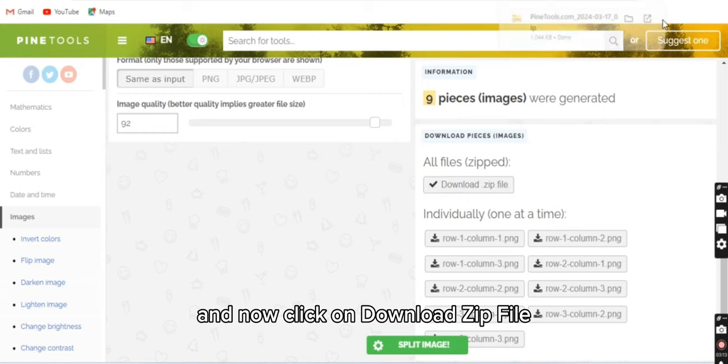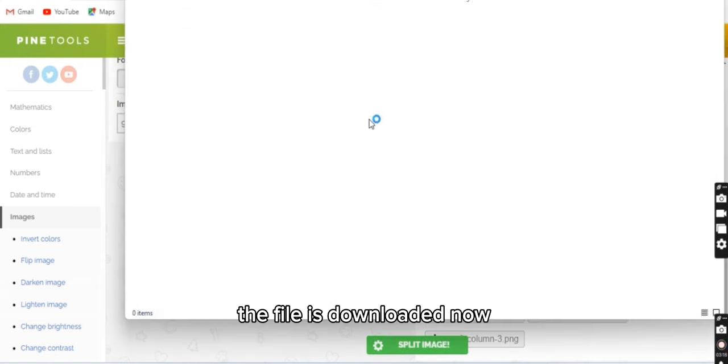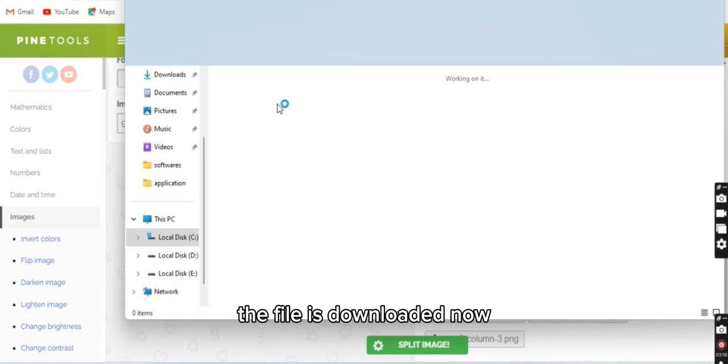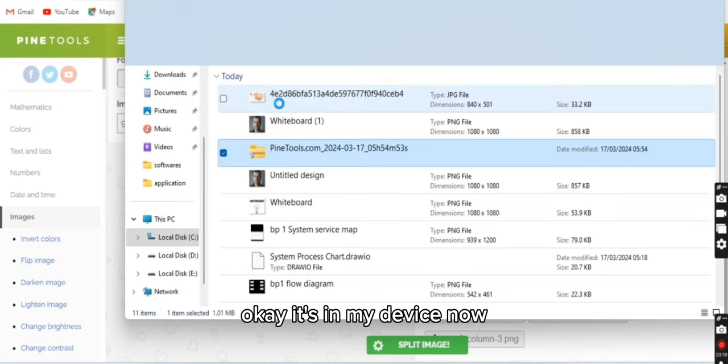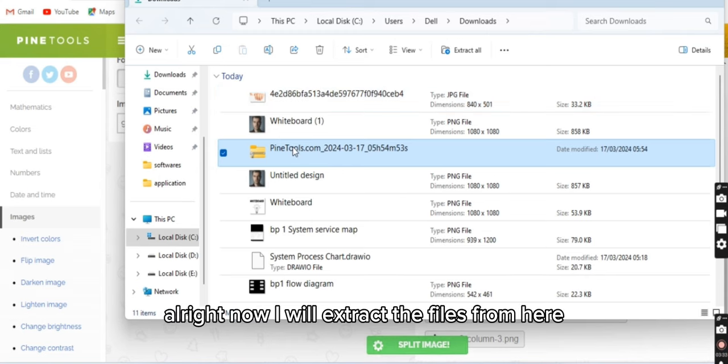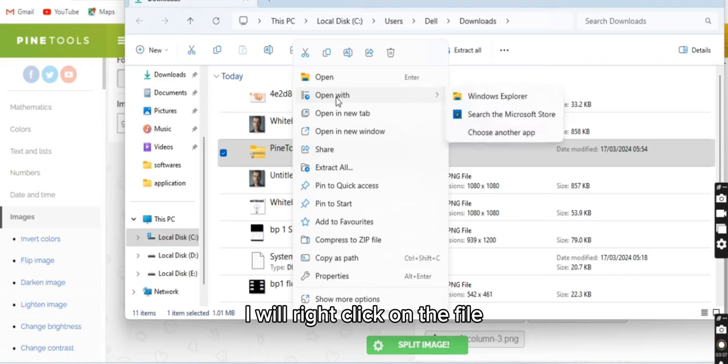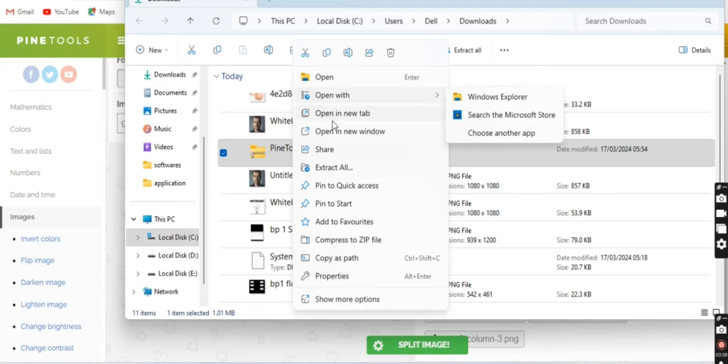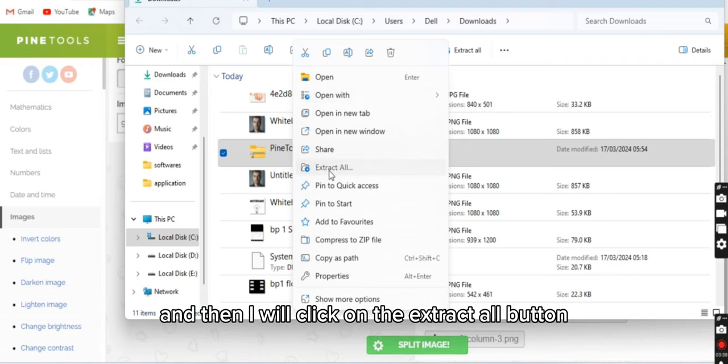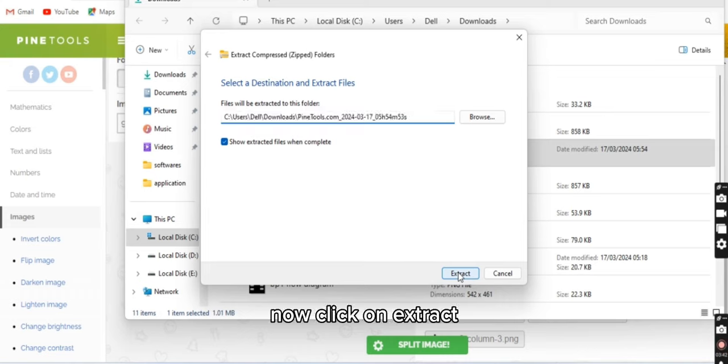Okay, it's in my device now. All right, now I will extract the files from here. I will right-click on the file and then I will click on the extract all button. Now click on extract.